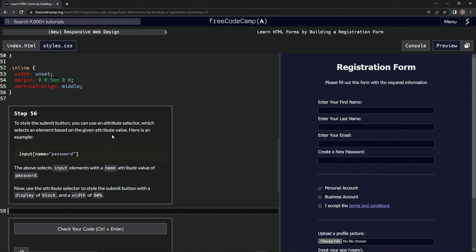the given attribute value. Here's an example: we could do something like input[name="password"]. The above selects input elements with the name attribute value of password. Now we're going to use the attribute